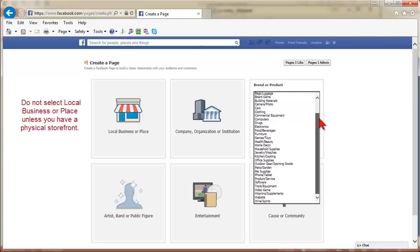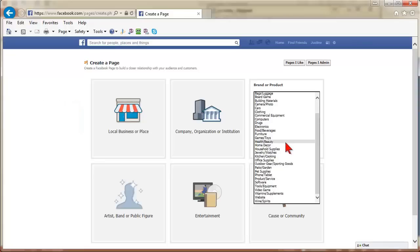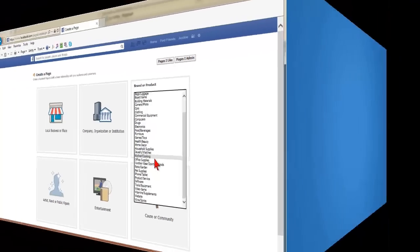Do not select local business or place unless you have a physical storefront your customers can come to. If you do this, Facebook will automatically turn your page into a place as well.